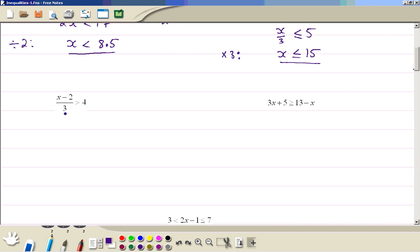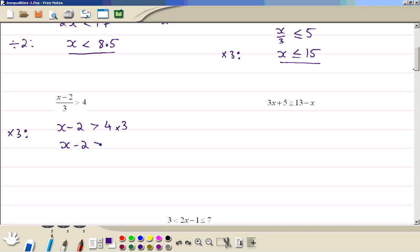Now we do this example: x minus 2, all divided by 3, is greater than 4. To get rid of the 3 from the bottom, we multiply both sides by 3. The left-hand side is just x minus 2, and the right-hand side is 4 times 3. That simplifies to x minus 2 greater than 12. We take minus 2 to the other side, so the answer is x is greater than 14.